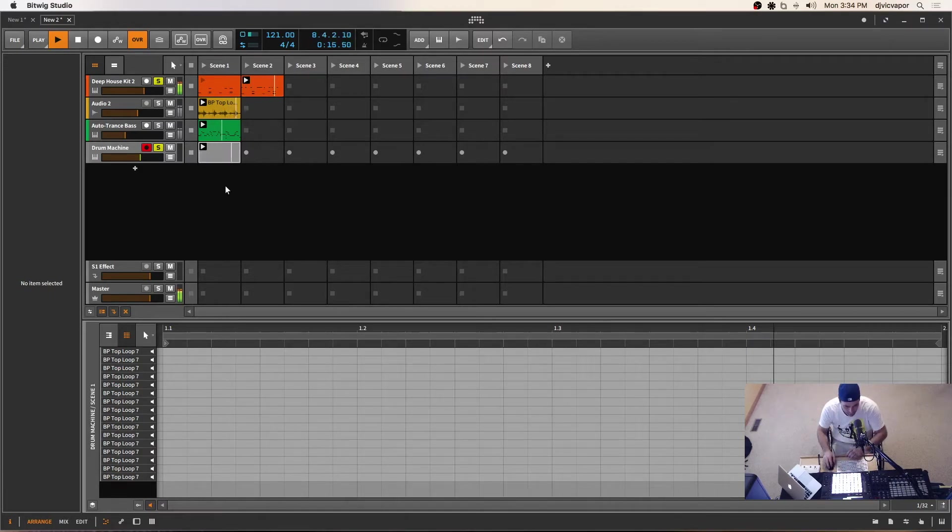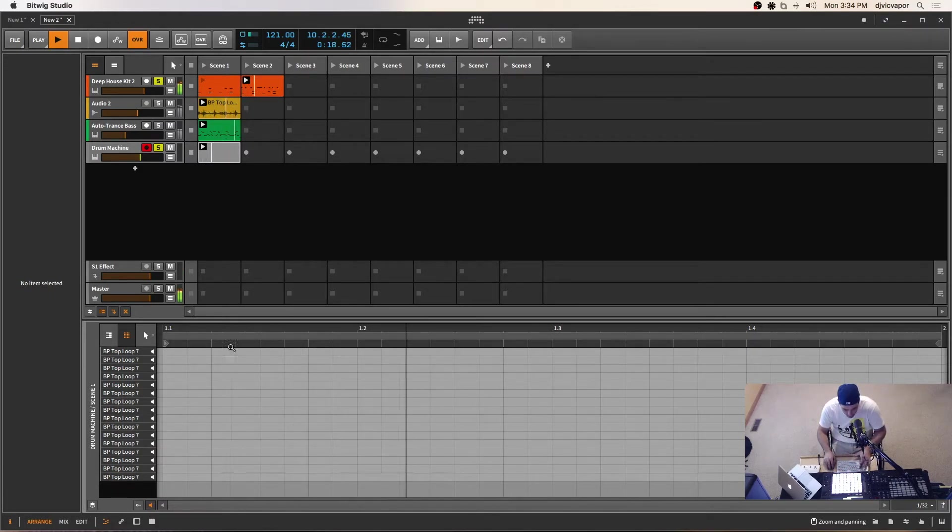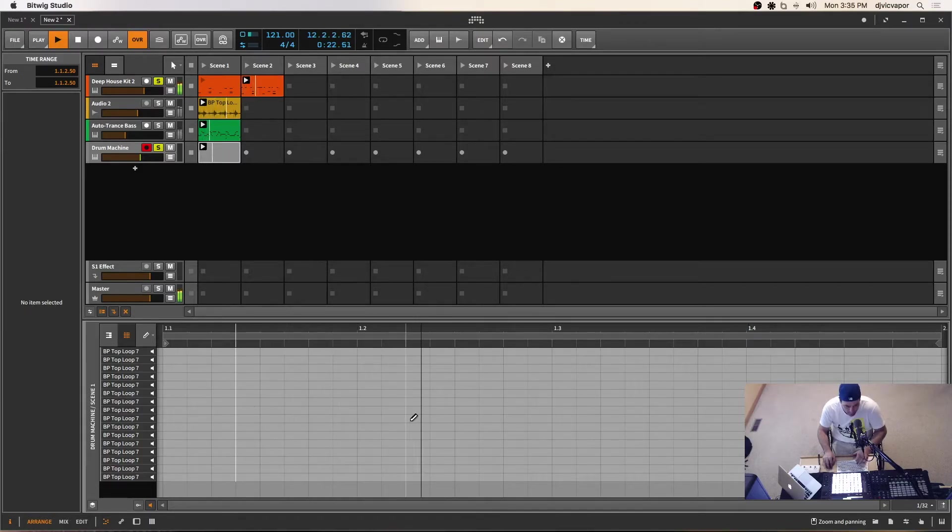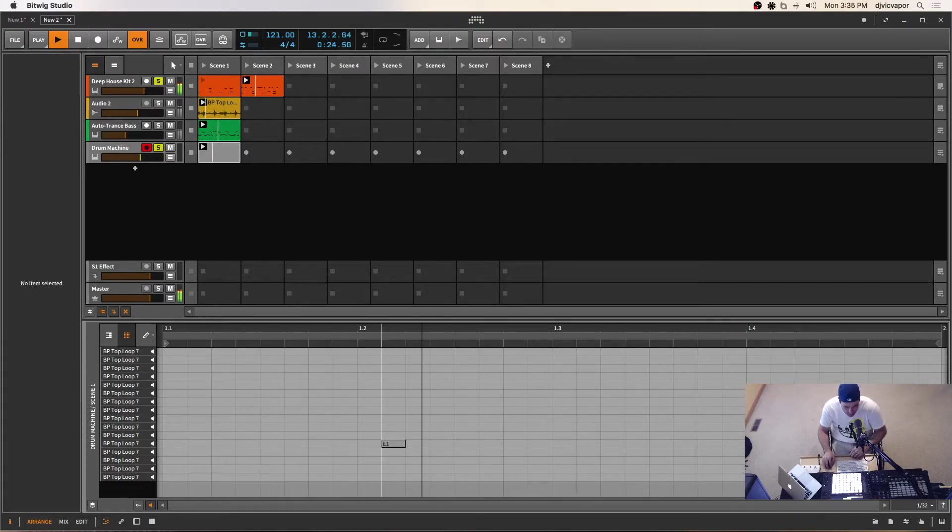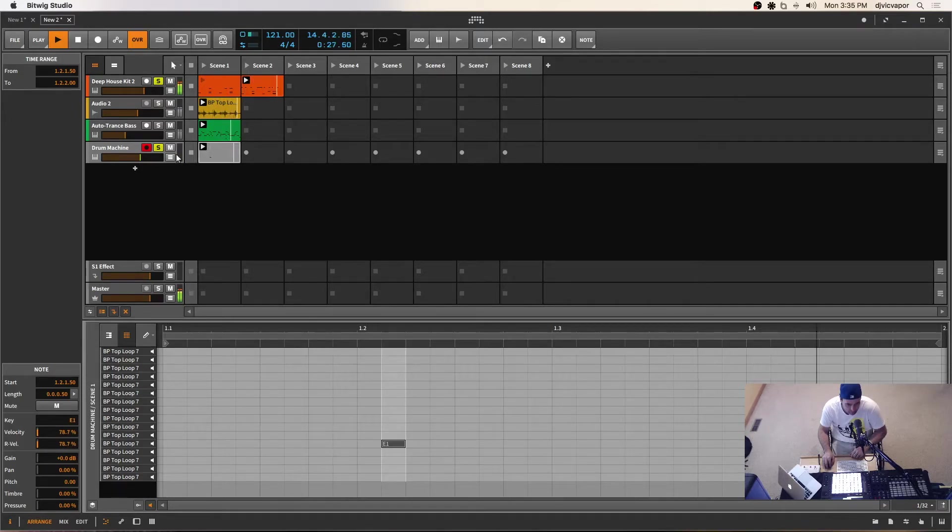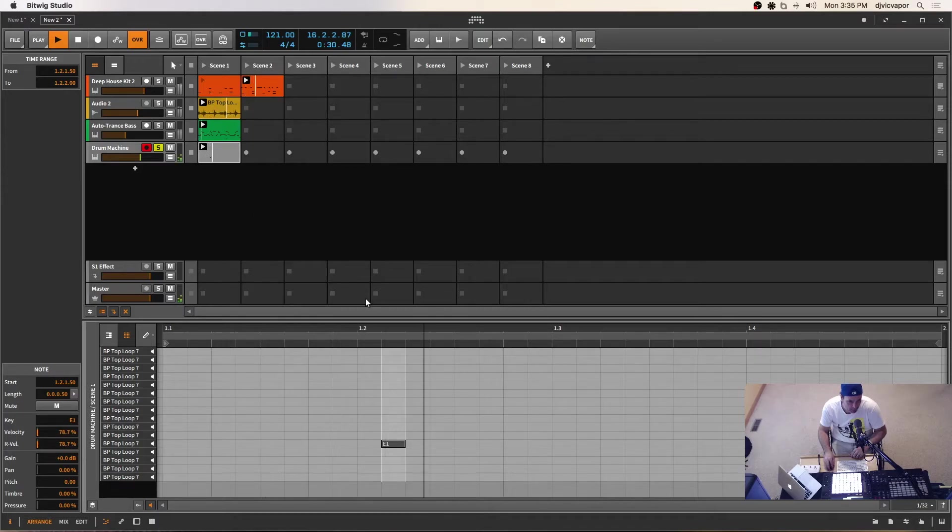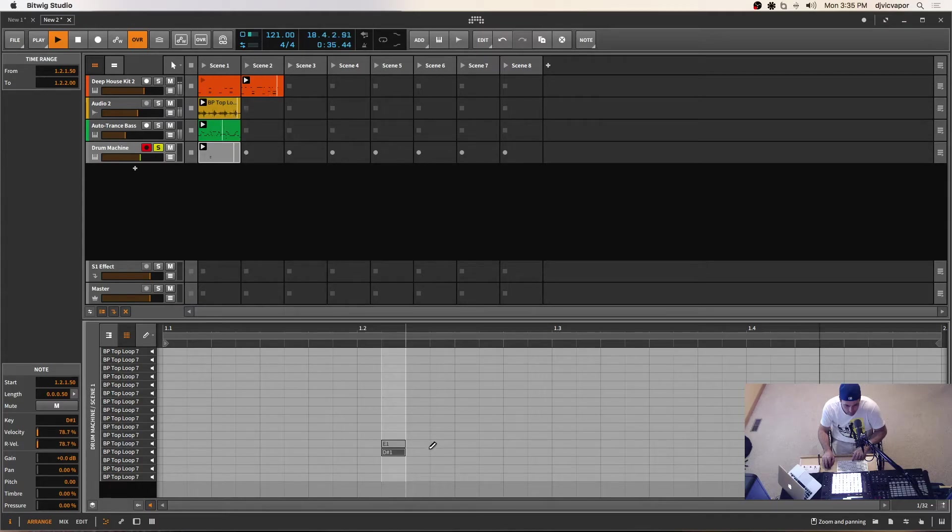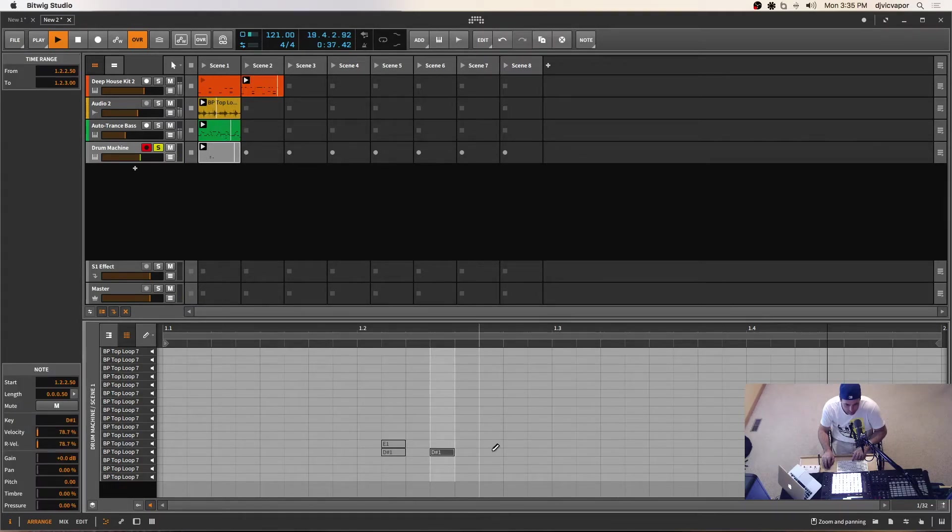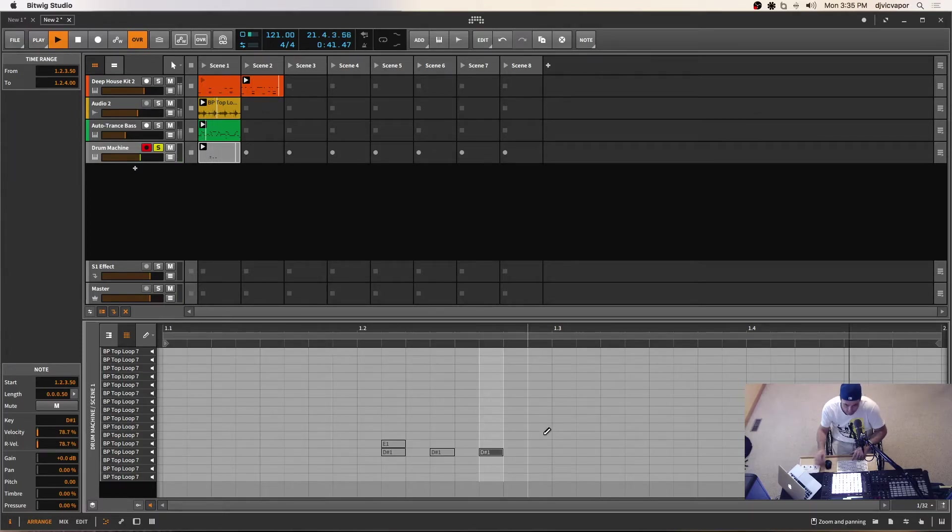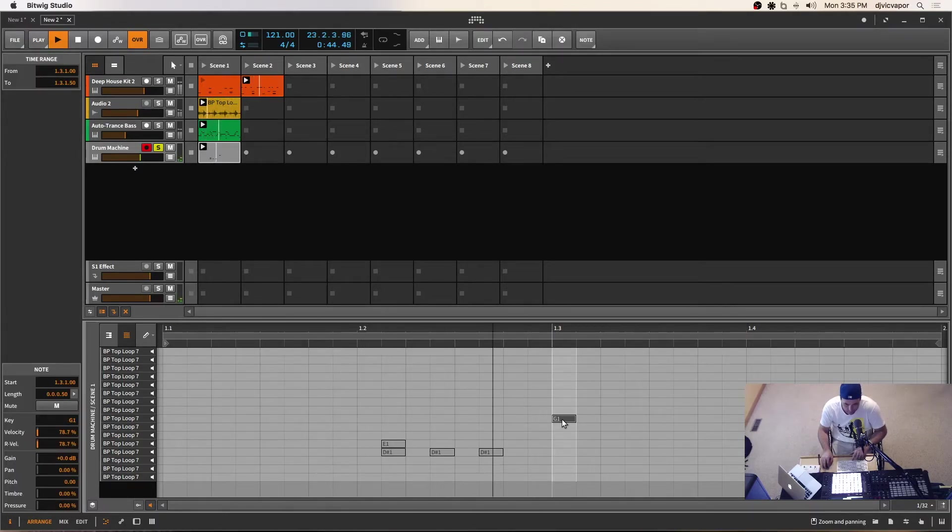But let's see if we can find a pattern that'll work for us here. I'm going to switch over to my pen tool, which is number three on the keyboard. Now I've got my pen tool so I can just kind of draw in whatever I want. And I'm going to have to get rid of that. It's kind of annoying me.